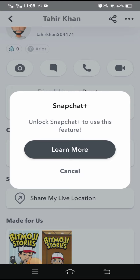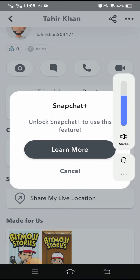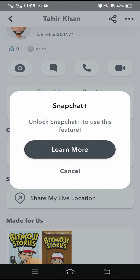You can only change your wallpaper when you have Snapchat Plus unlocked. Snapchat Plus is an app, and by using Snapchat Plus you can change different wallpapers on Snapchat. My Snapchat Plus is unlocked, so once you unlock Snapchat Plus, you can change your wallpaper easily.